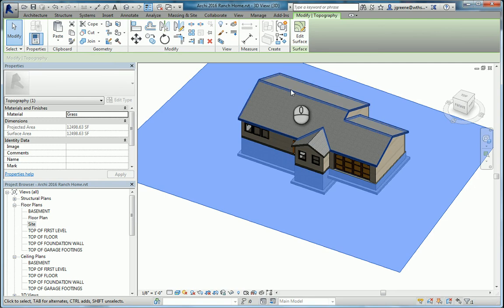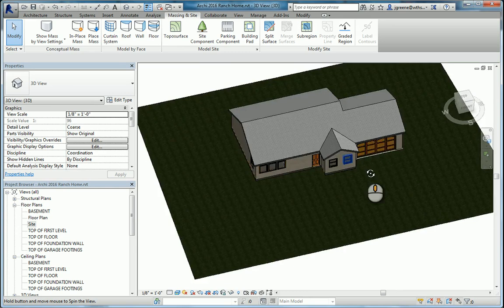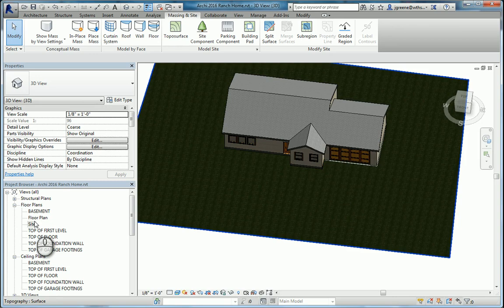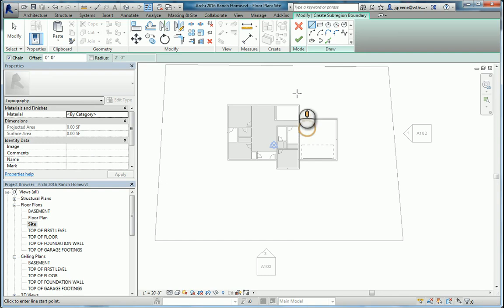Now what we need to do is create a few sub regions. One's going to be for the driveway essentially, and the other one might be a little sidewalk going to that front door. So to do this, I'm going back into site, going to sub region. I'm going to create a sub region, and you can see you can actually snap to this surface.